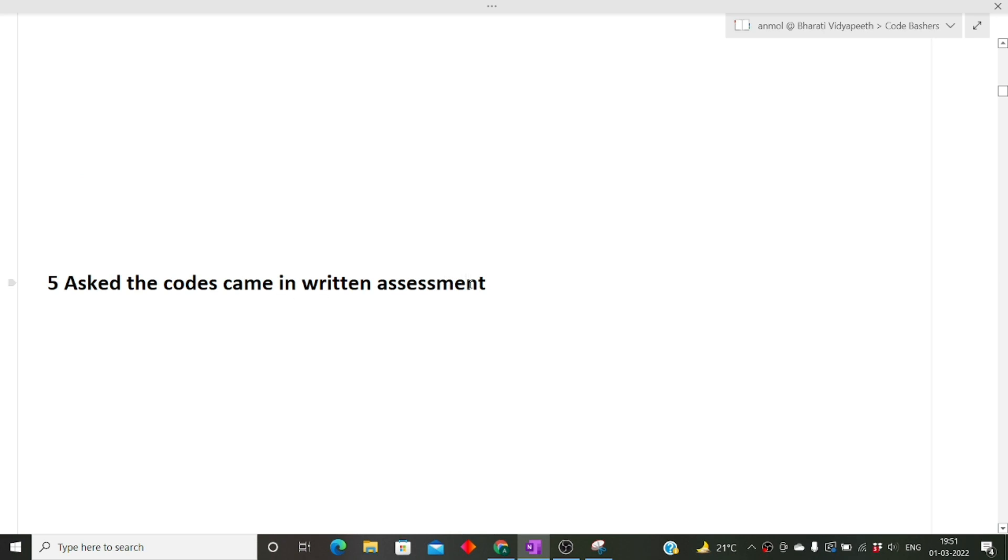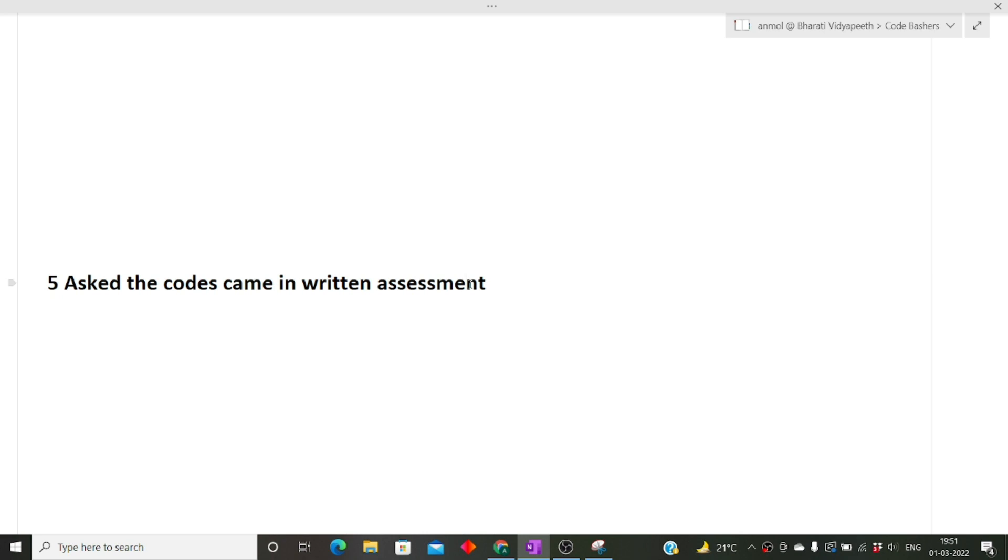The next question asked about the code that came in the written assessment. When you give the written assessment, there are certain coding questions. That coding question can also be asked in the interview to explain your logic, how you came to the solution. At that moment you cannot say you just remembered it or cheated from somewhere.